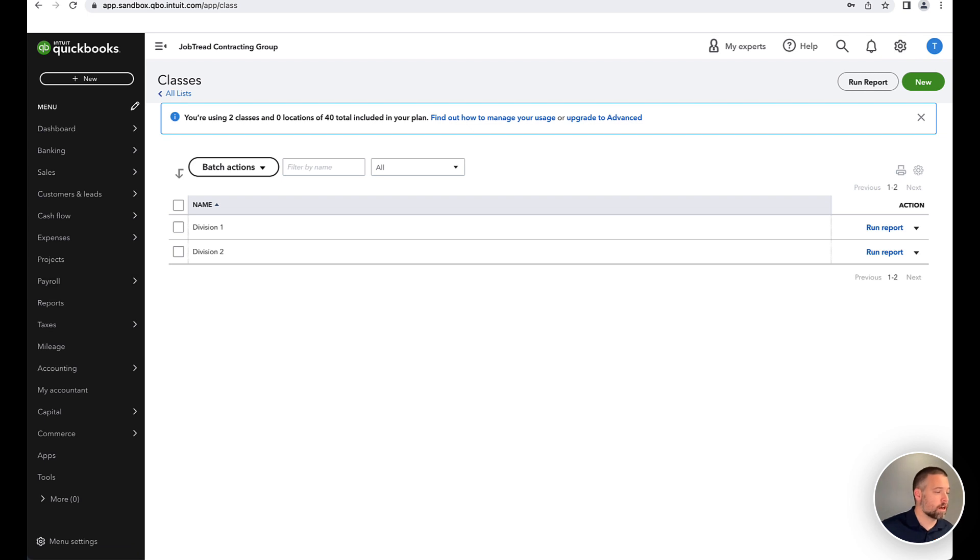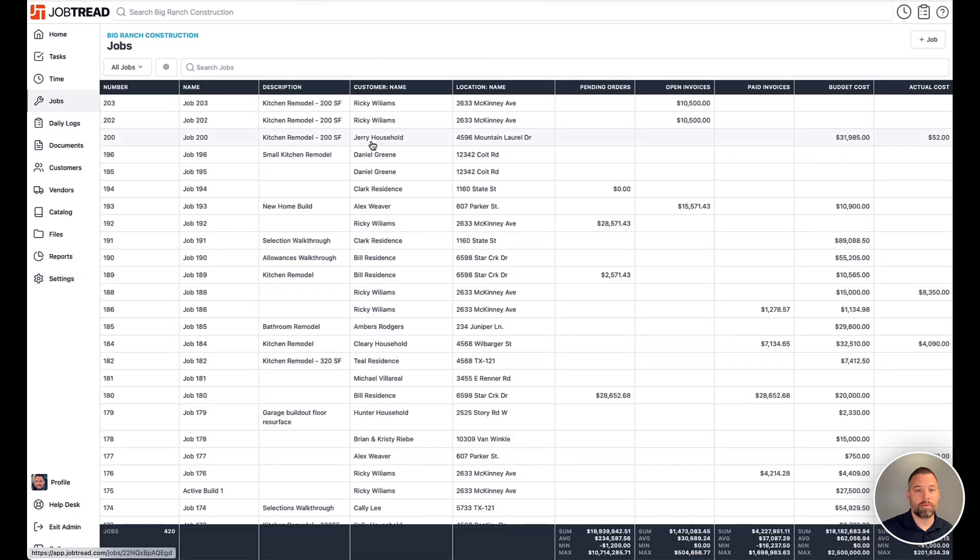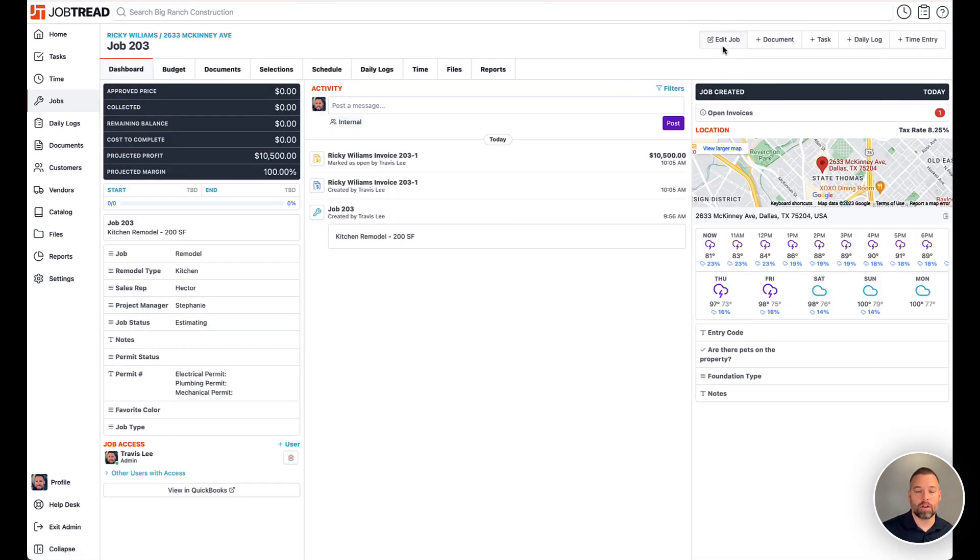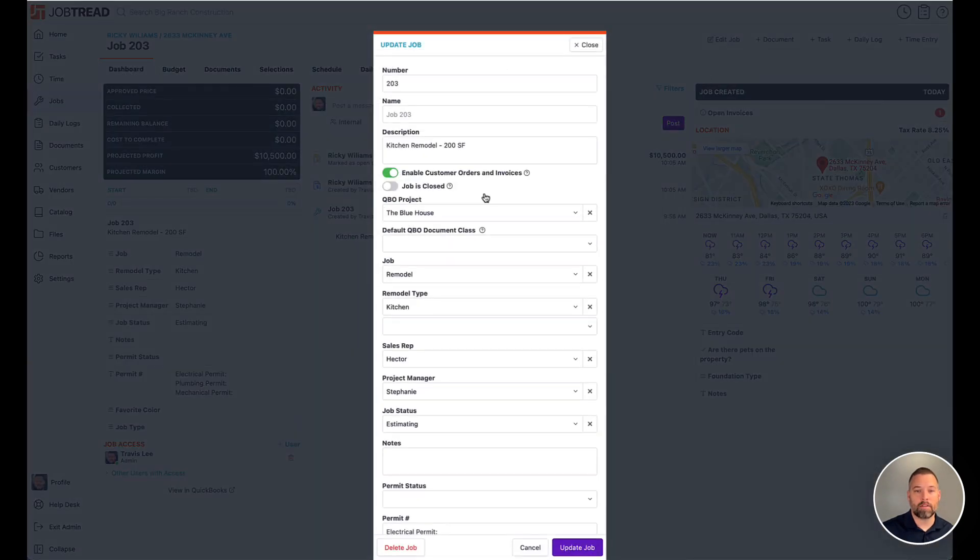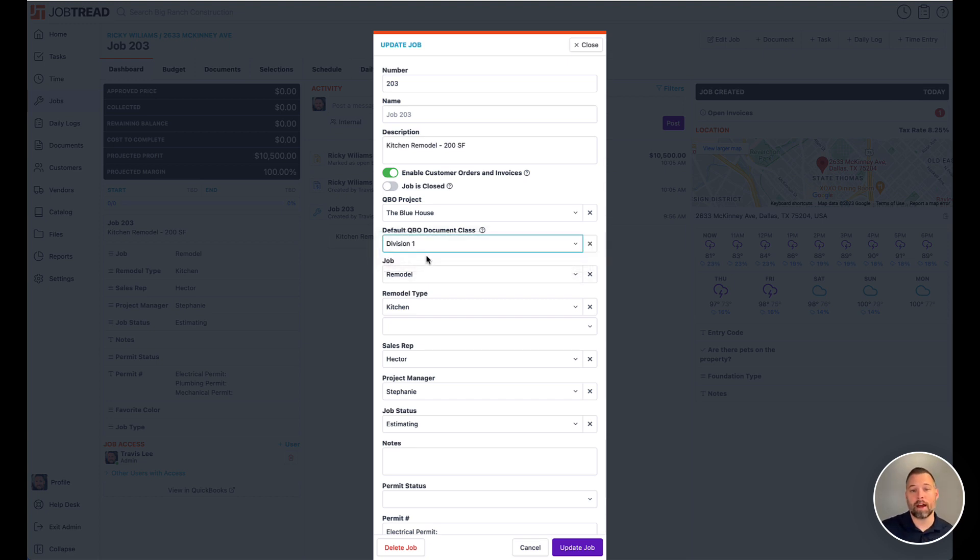So once those are set up on the JobTread side of things, you'd want to make sure to turn this on. And then every job that you create moving forward will have this default QBO document class. This means all of the documents that we create here are going to be tagged as whatever we select here.